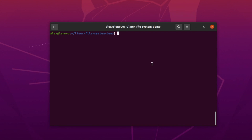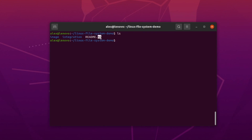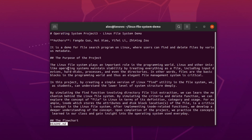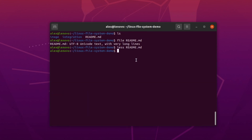The last two commands I want to cover are 'file' and 'less'. Let's print the contents of this directory — I have a readme.md file. I can print the type of a file using the 'file' command: 'file readme.md', and it will print out that this is a text file. If I want to view the contents of this file, I can use the 'less' command: 'less readme.md', which prints the file contents to the terminal. To quit, just type 'q' on the keyboard.